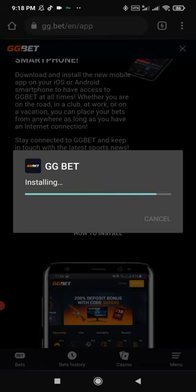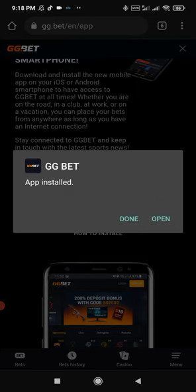Install the GGBET app. Great! App installed, now you can use it.